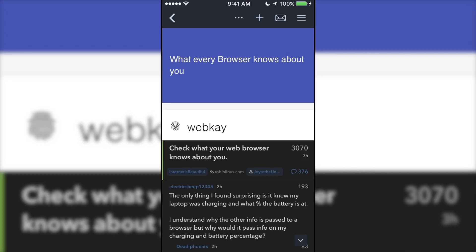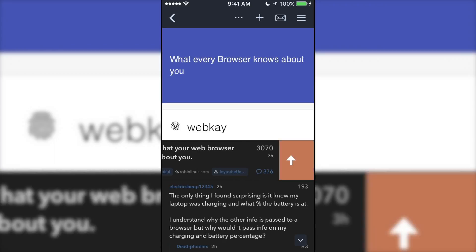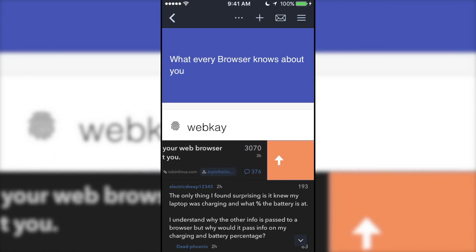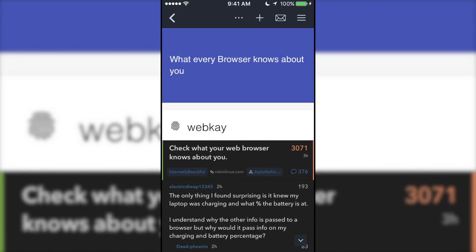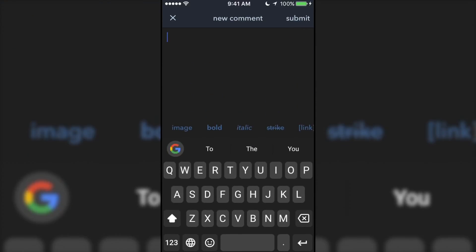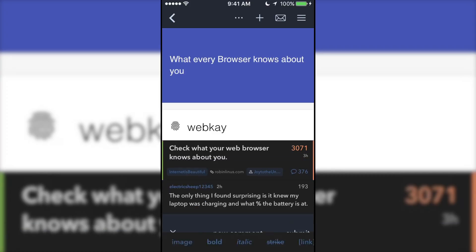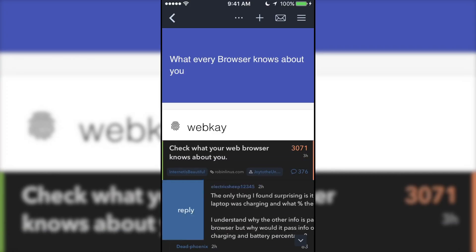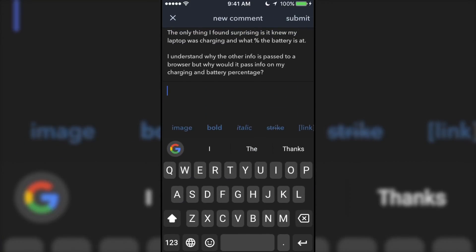When you're in a post, use the same gestures to upvote and downvote the post itself and all comment replies. To create a new comment, tap the plus icon, or to respond to a comment, do a short swipe to the right on the one you'd like to reply to.